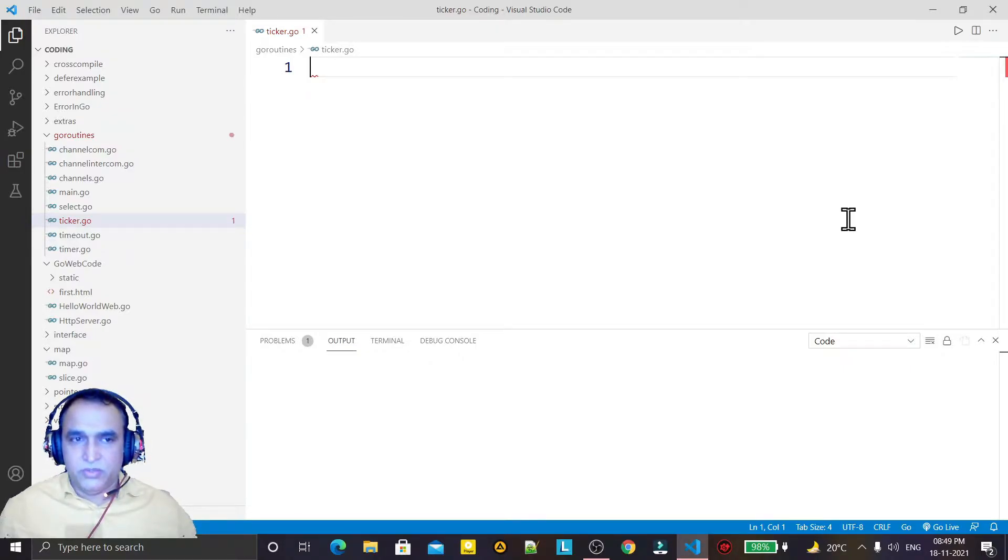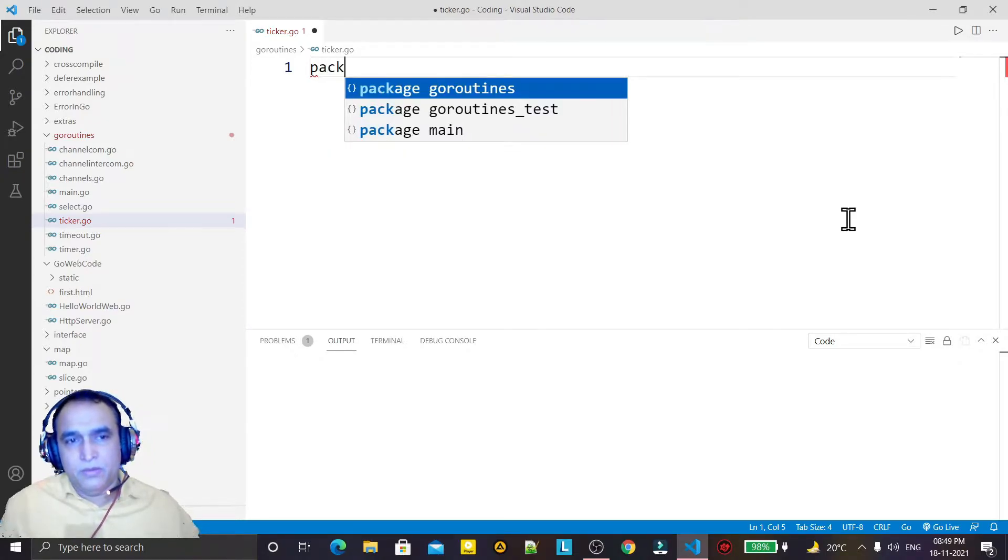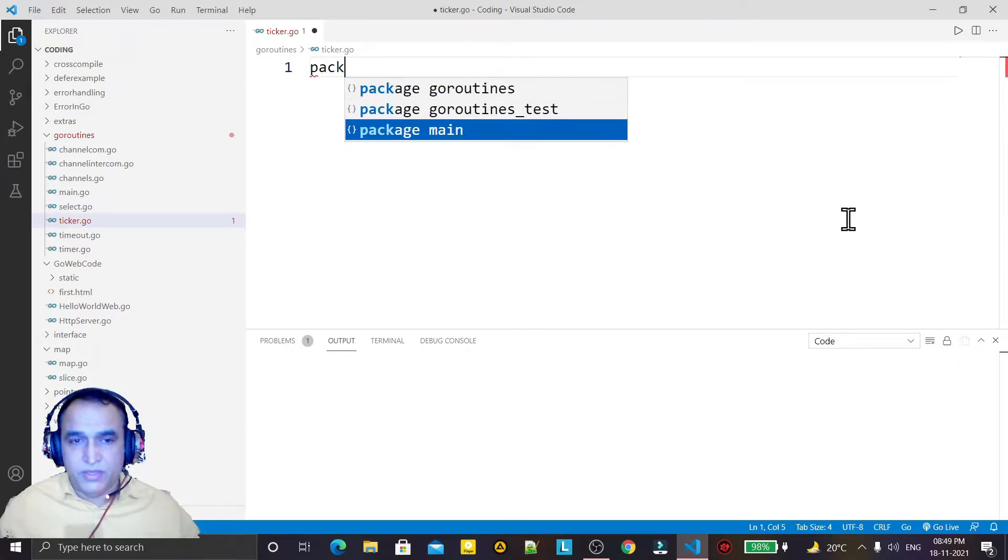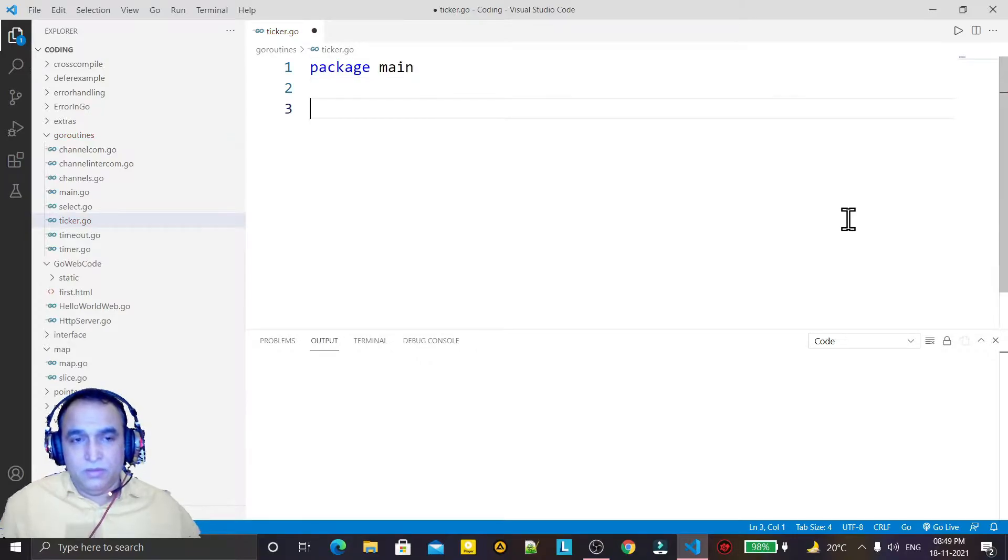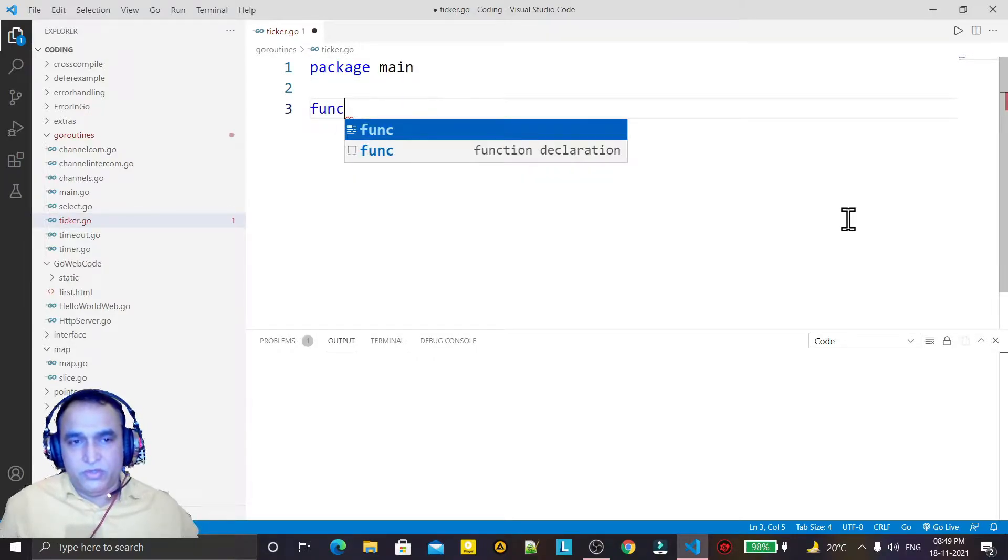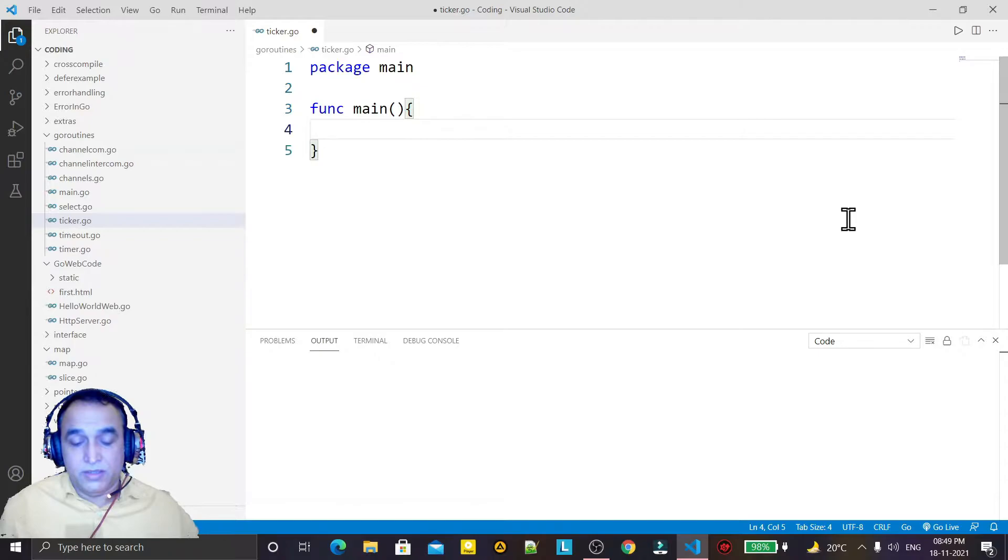executes again and again until we stop it. So we have a package here. Now we have a function main like this. Now I